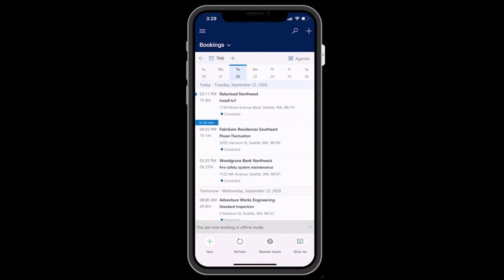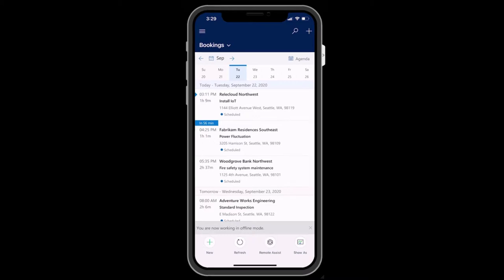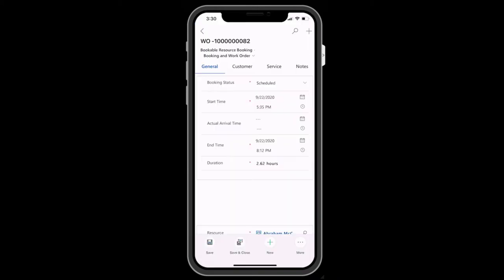The Dynamics 365 Field Service mobile app is a standalone mobile app purpose-built for field service scenarios. It's designed to aid technicians as they travel to various customer locations each day and complete work orders and other tasks.